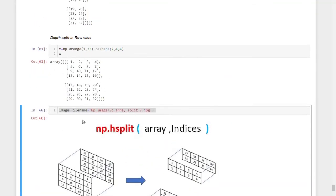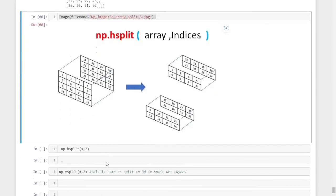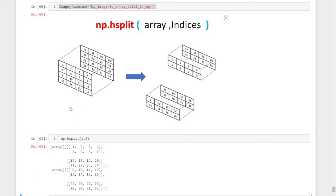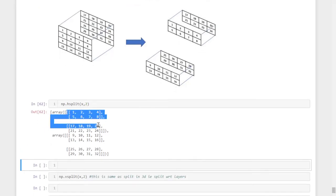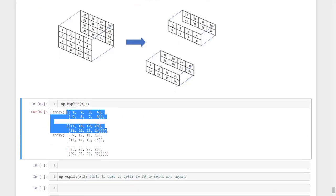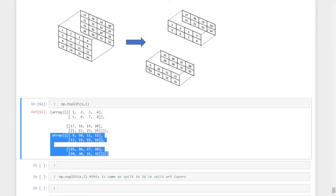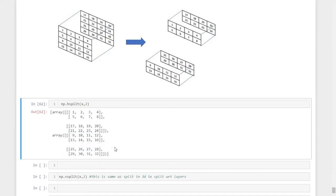Now using hsplit, we simply replace 'd' with 'h' and everything else is the same: np.hsplit, open parenthesis, input array x, comma, 2 — dividing into two halves. The first array contains rows 1 to 8 in the first layer and 17 to 24 in the second layer. The second array contains 9 to 16 in the first layer and 25 to 32 in the second layer. That is a horizontal split.